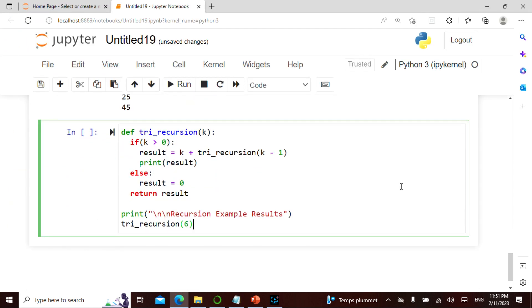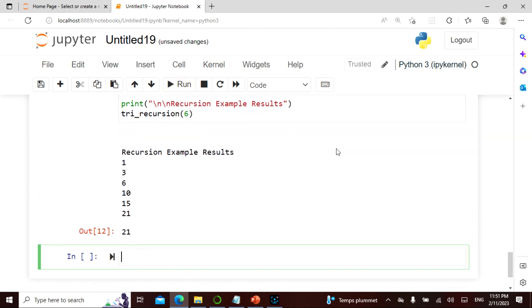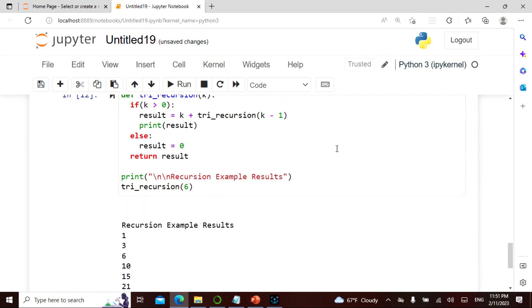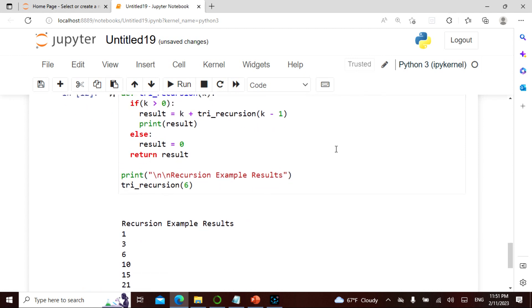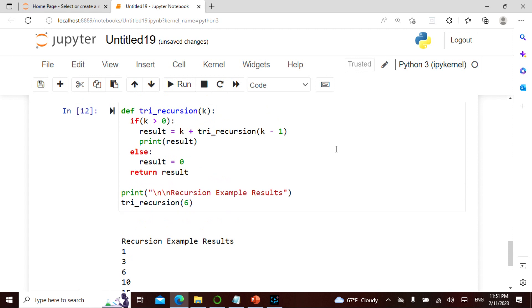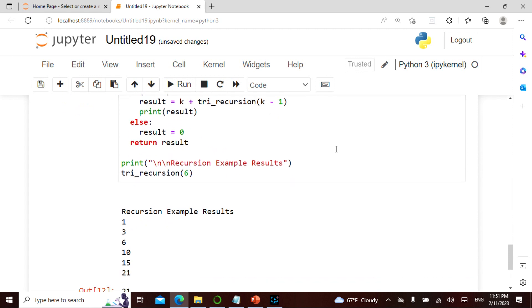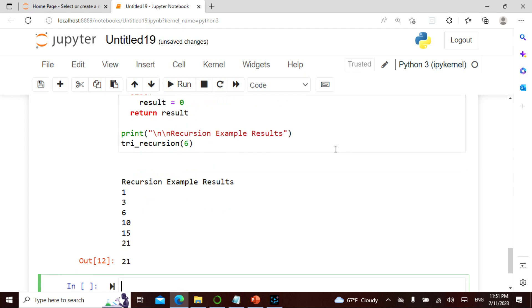I'm defining a function with parameter k. If k is greater than 0, the result is k plus something, and I print the result. Else another branch. With inputs 1, 3, 6 — it's basically like an increment of 3. This is called recursion.